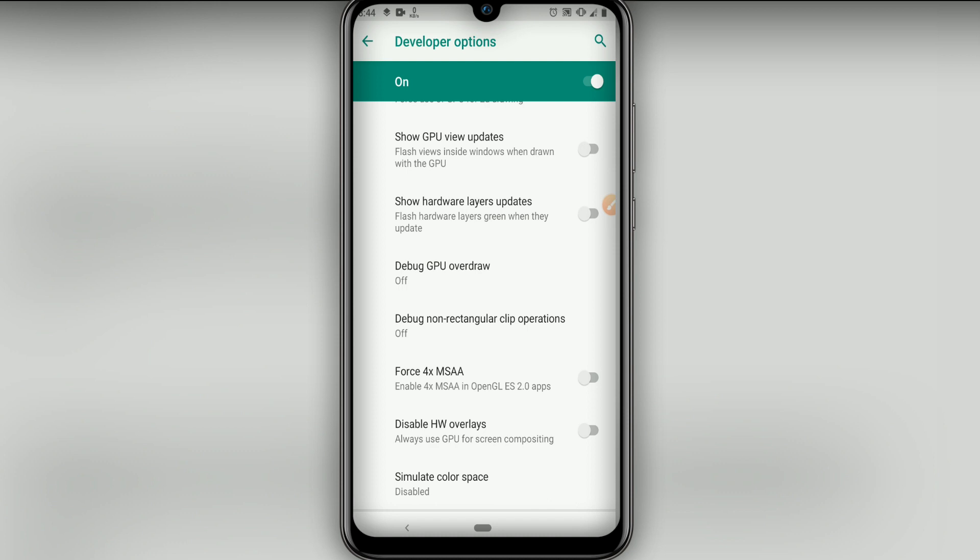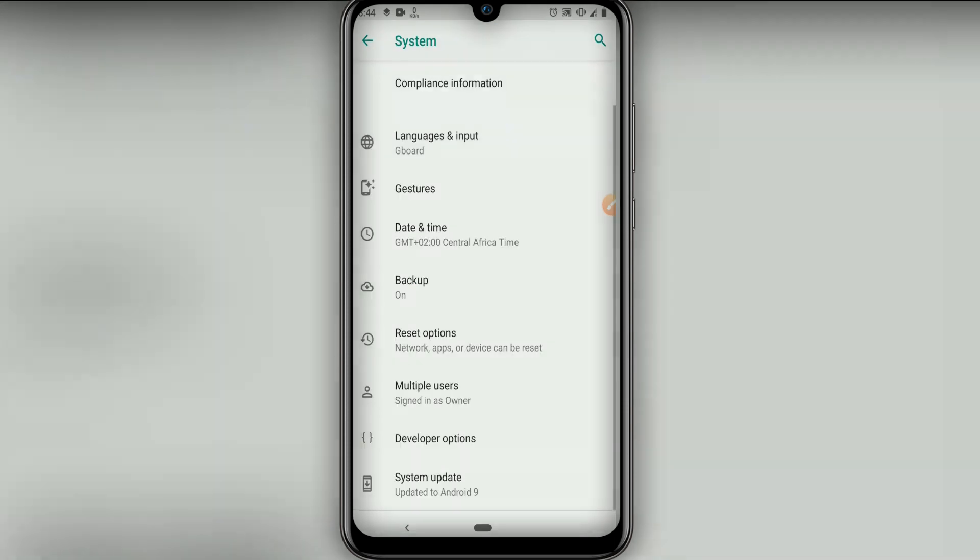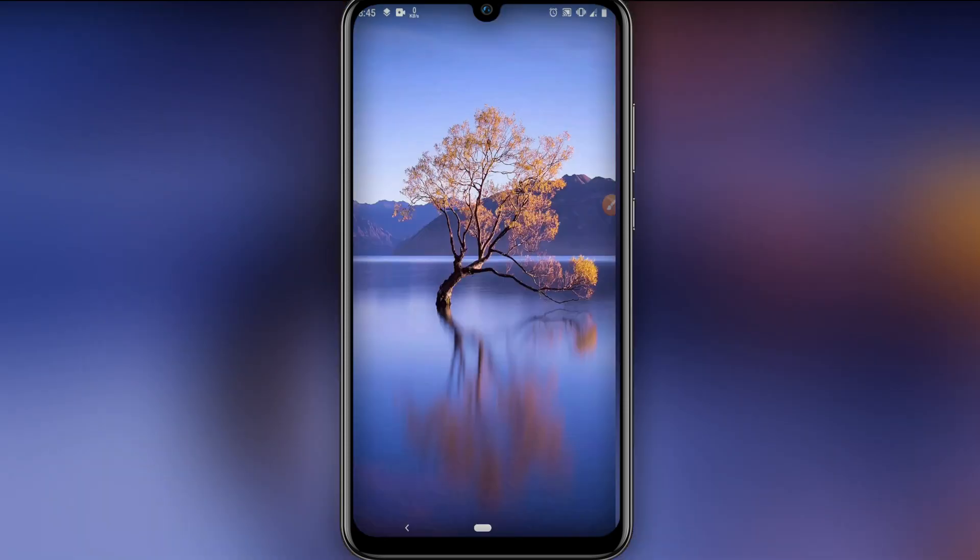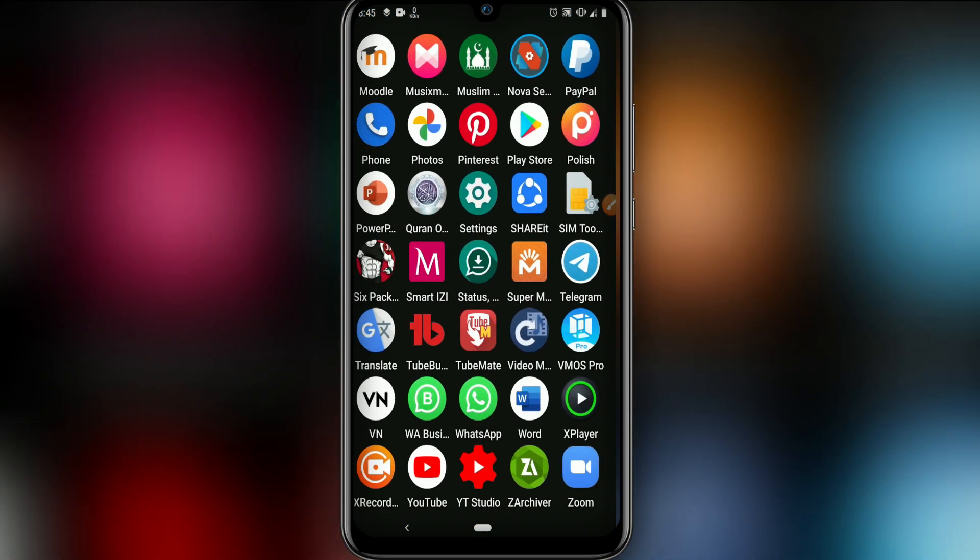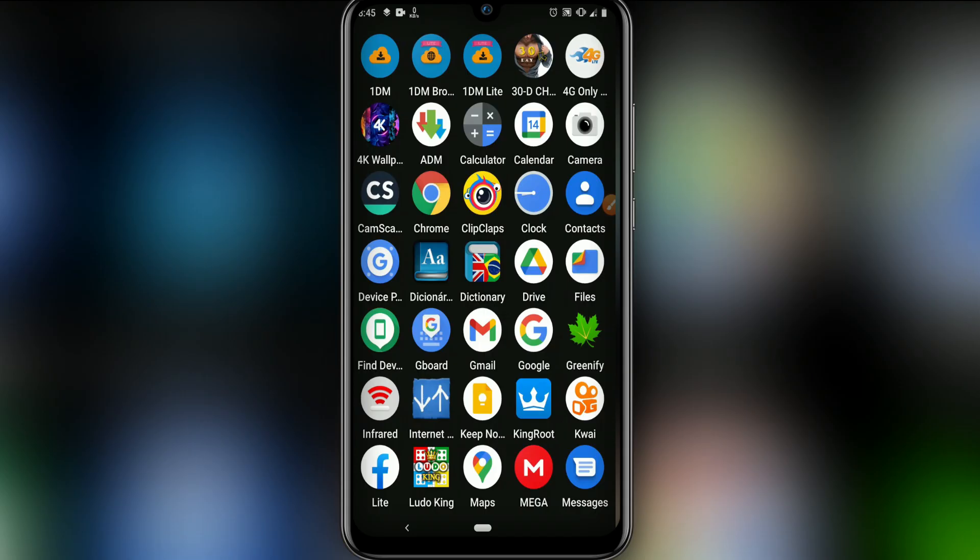Now it's simple. After you downloaded those applications that I will leave the link in the description, download them. Now we're going to create two folders.